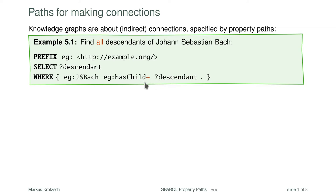Without the plus, all we would get are the direct children of Johann Sebastian Bach — the descendants that are his immediate descendants. But we would like also to have the children's children and so on, and for this we add the plus. The plus, small as it is, changes the meaning quite significantly. It expands towards any chain of one or more has-child relationships and therefore allows us to navigate from Bach to arbitrary descendants further down his family tree.